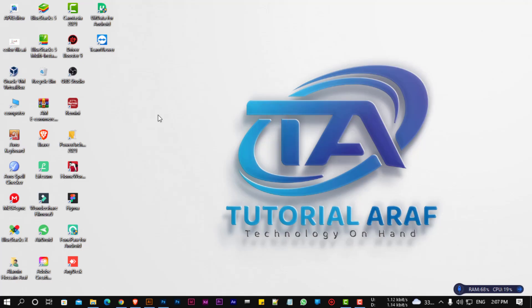Hello, welcome to Tutorial Arof. Today I'll show how to turn on FTP server on Windows PC.